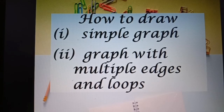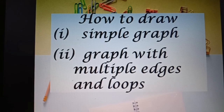Welcome back to Madam Won's channel. Today I will share with you how to draw a simple graph and a graph with multiple edges and loops.